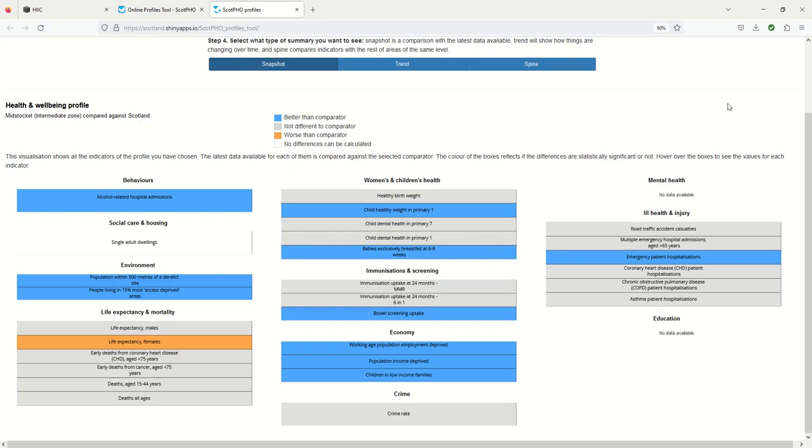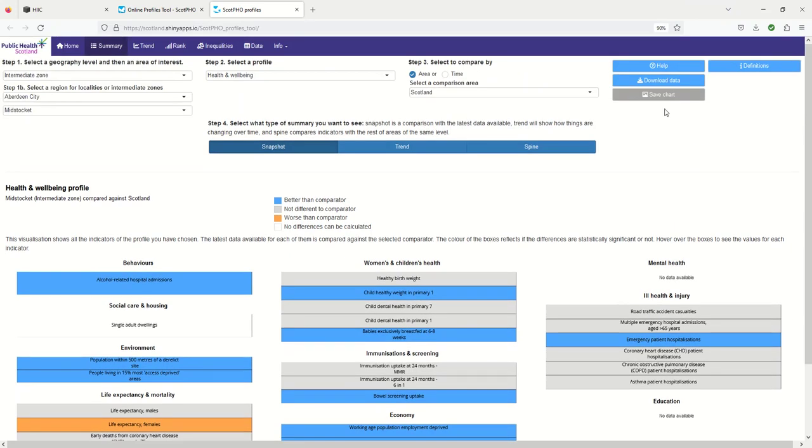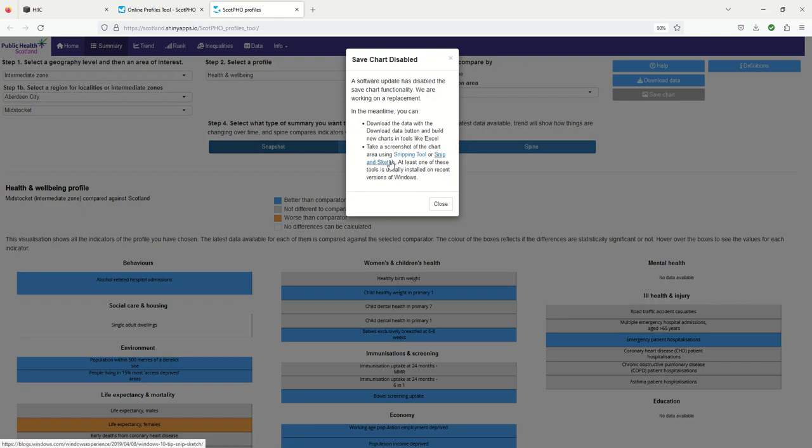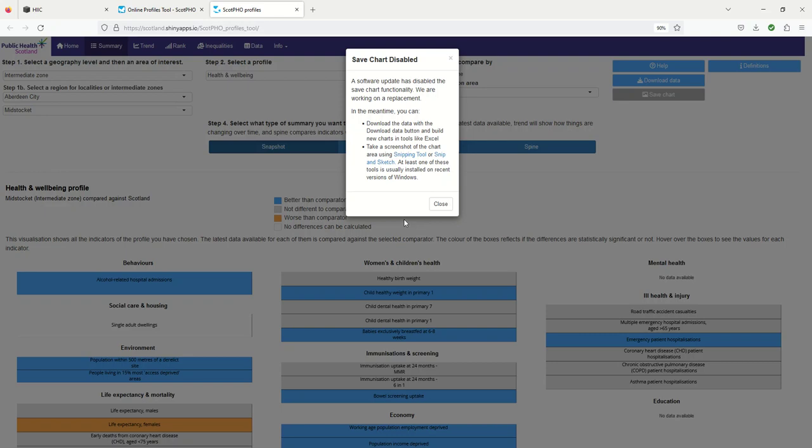If you want to save these in future it should be possible to save the chart, but at the moment there's a message saying this isn't working and it gives some instructions on how to save it. I'm going to follow this option snipping tool because I know I have that on my computer.